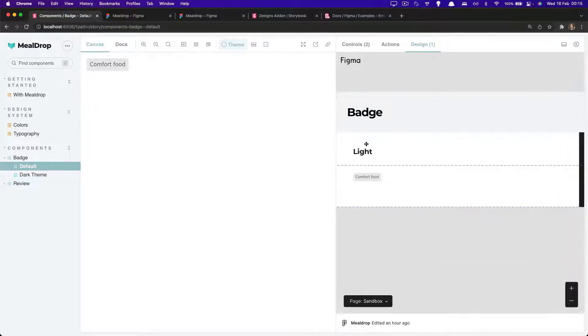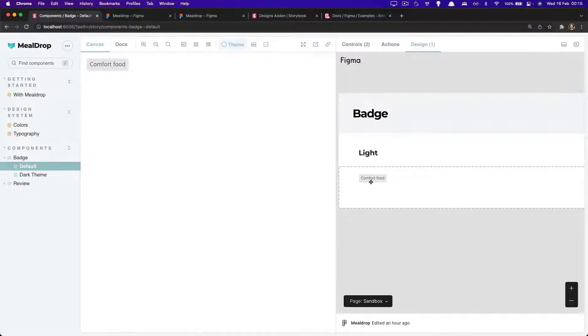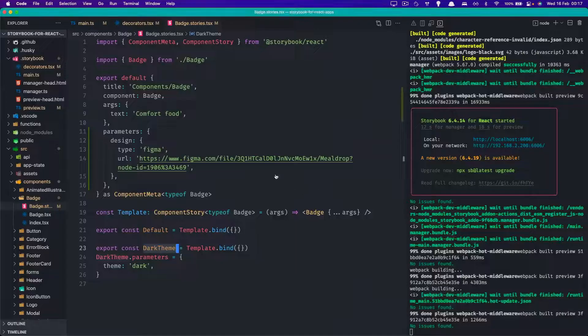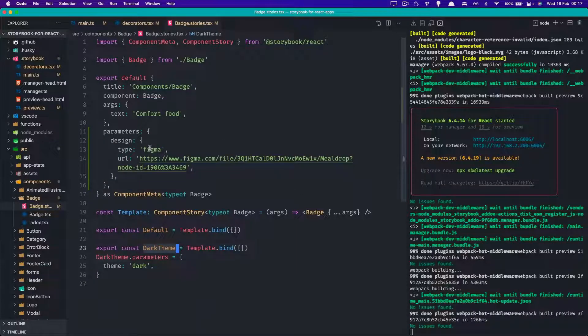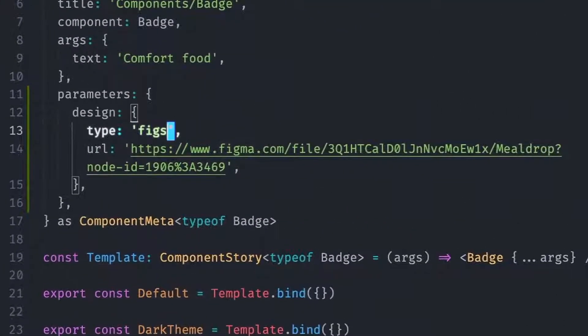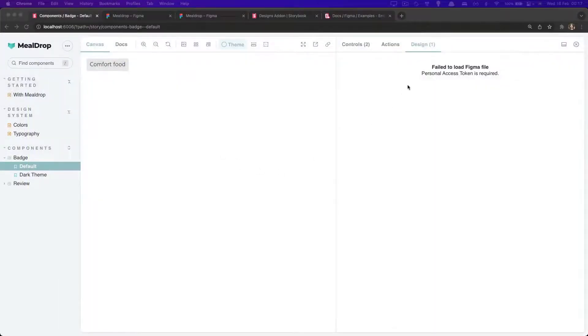But at the same time, you don't really have access to the spacings, to the colors and other tokens, right? And that would be just awesome to have. Well, there is a way to get them. Although it requires a bit more effort, we can certainly get there. There is a feature called figspec. So instead of having Figma, you would have figspec. That will allow you to get the specs of your design.